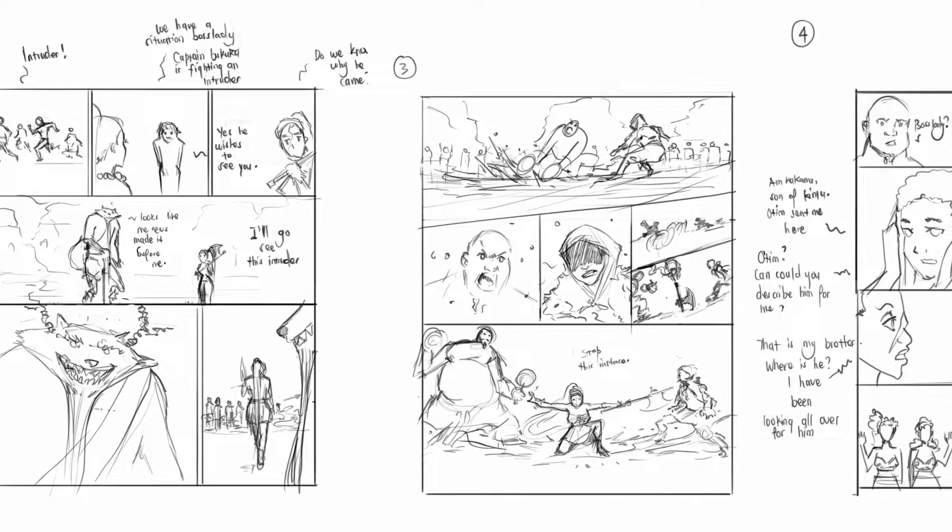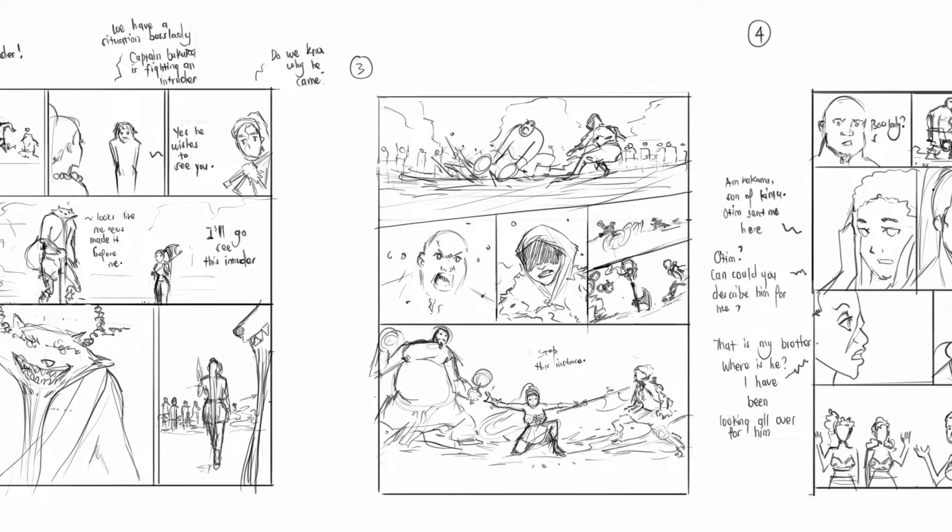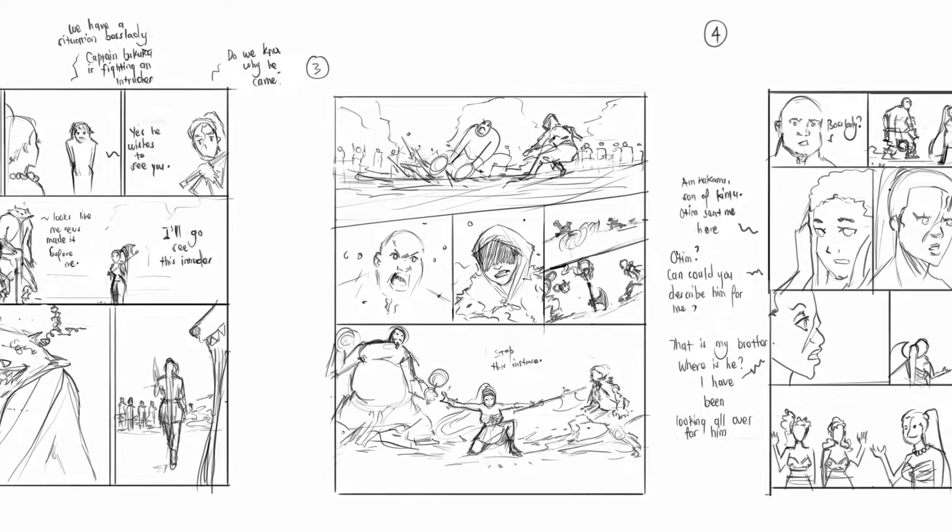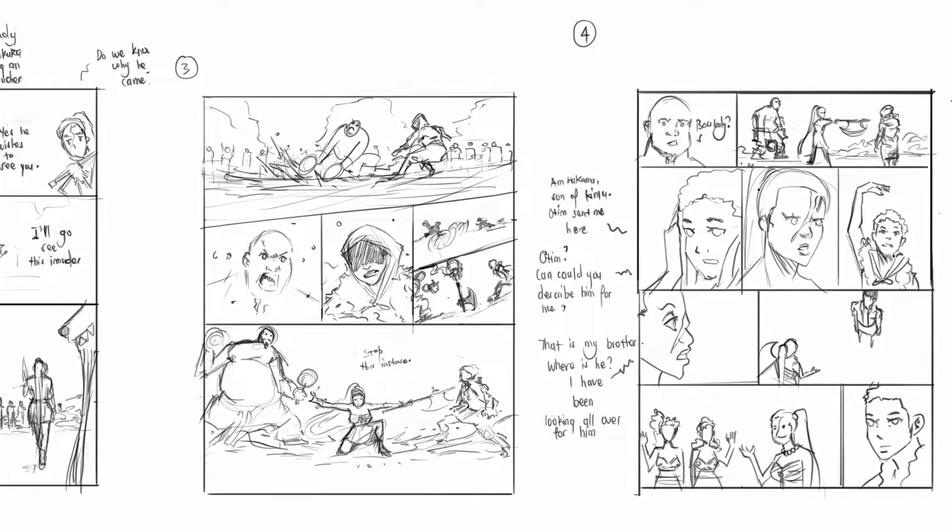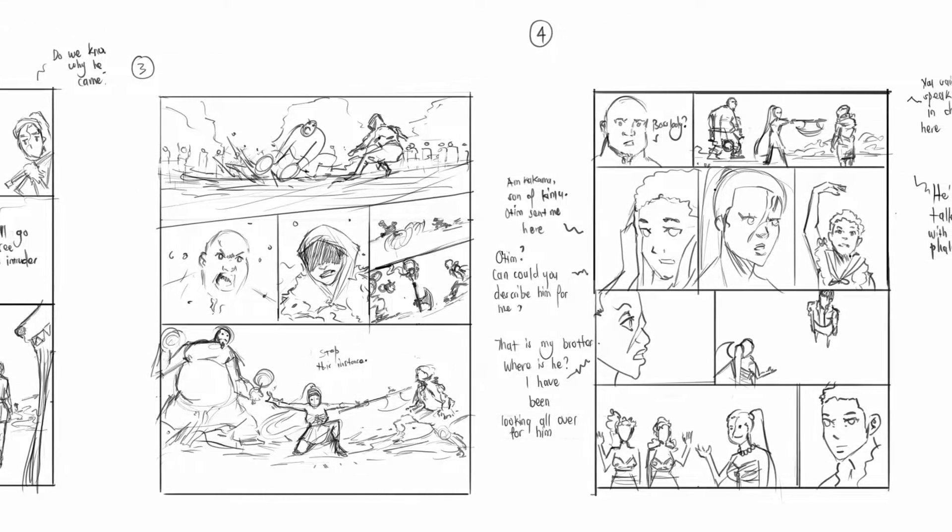As long as you can do some drawings, some scribbly drawings, you're good to go.